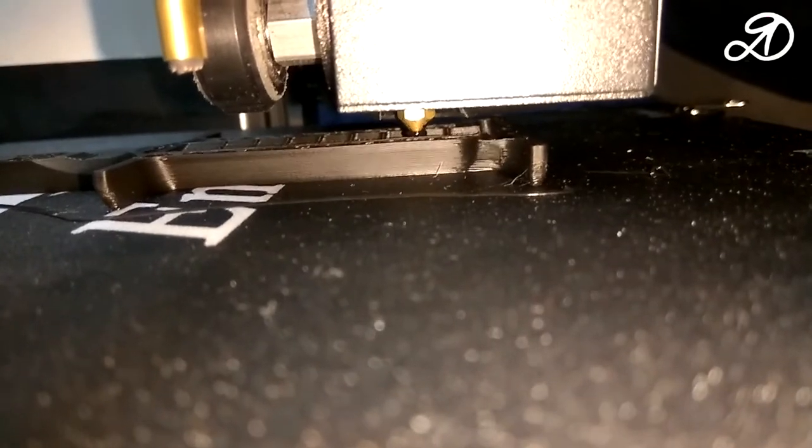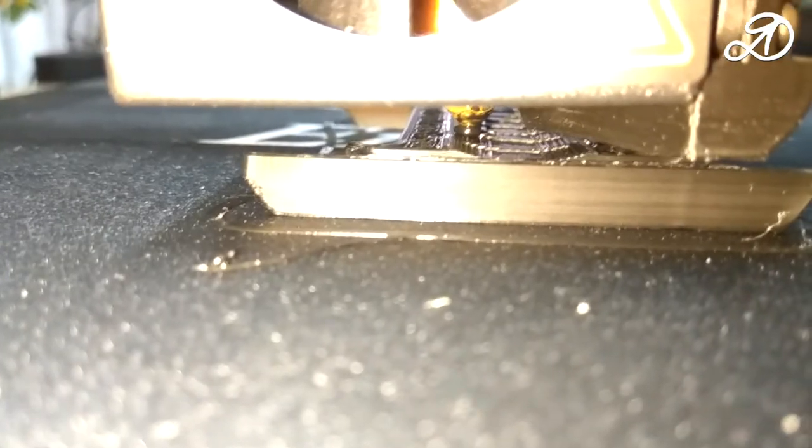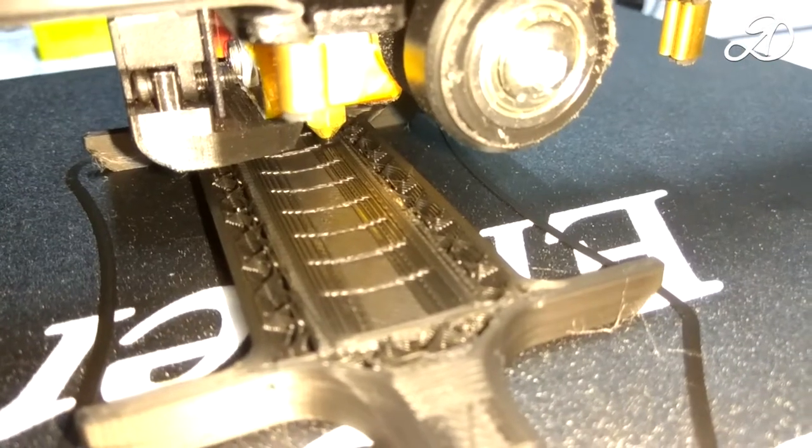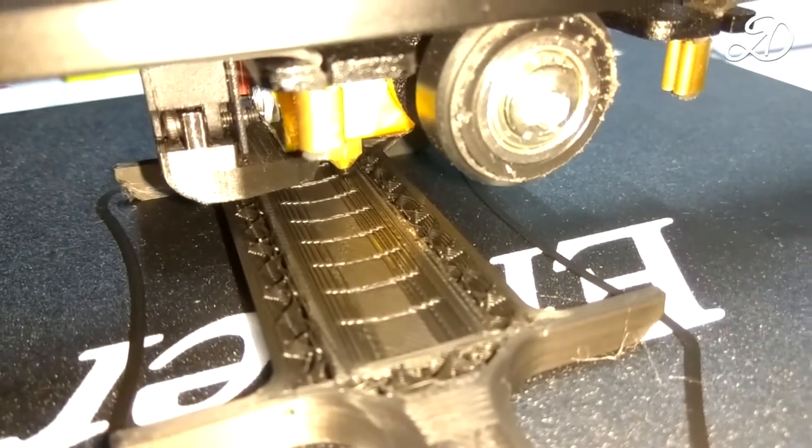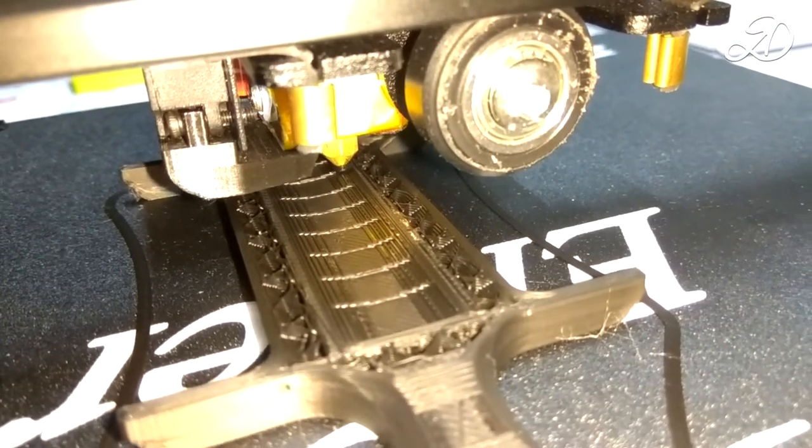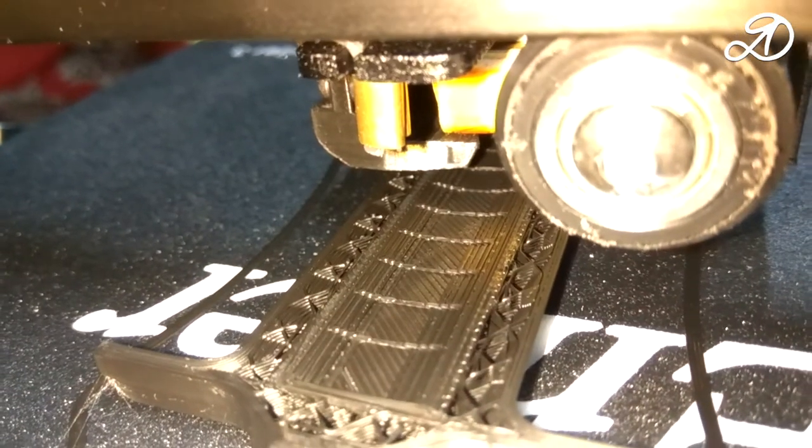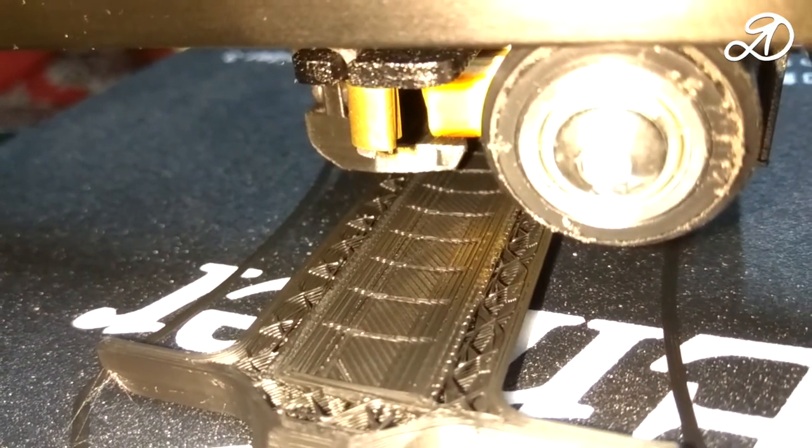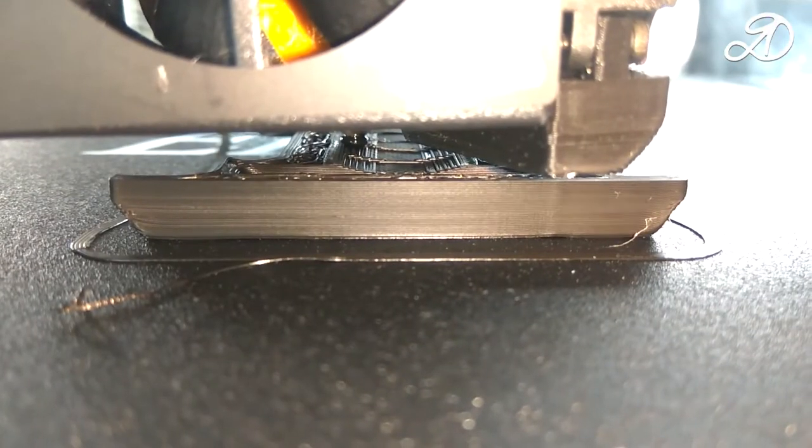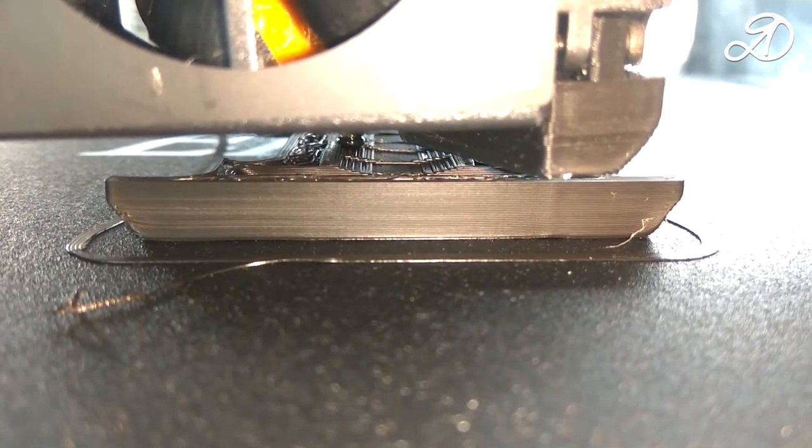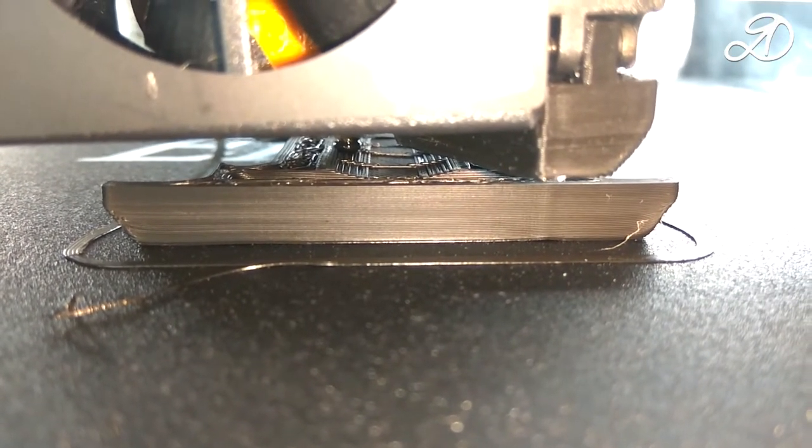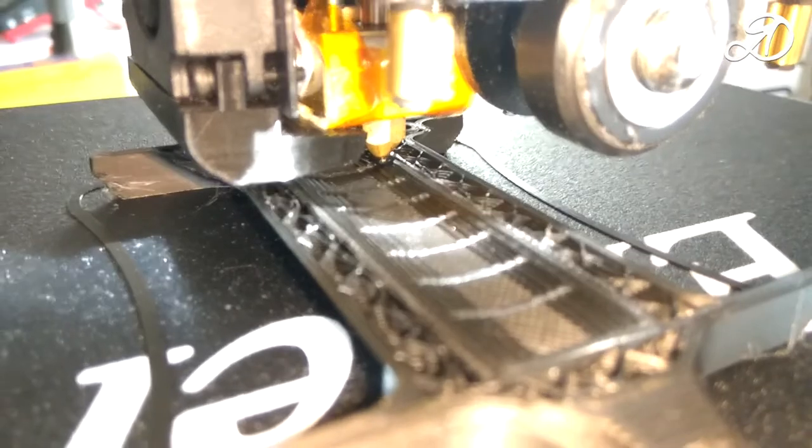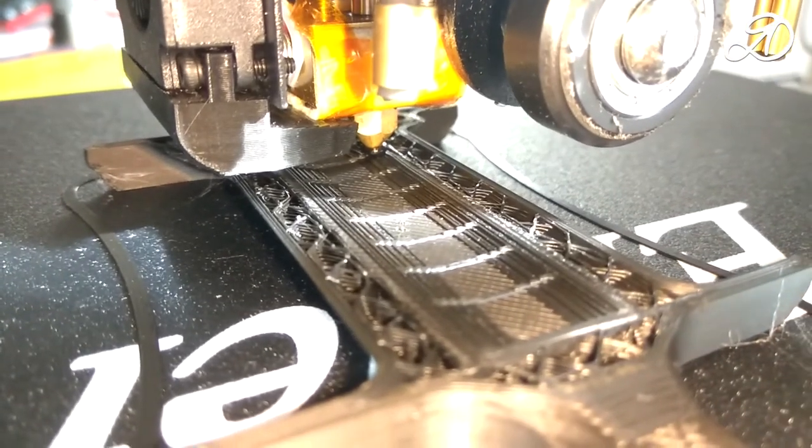My 3D printer and computer are connected through uninterruptible power supplies. I started the model to print from the program Cura, connecting the printer via USB cable. This day there were failures with electricity, and at the time of the next power surge, the printer stopped printing.